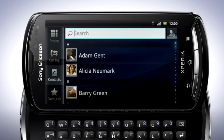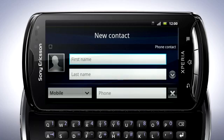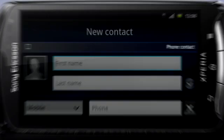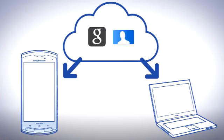To add a new contact, tap this icon. If you have not yet set up a sync account, the contact will be directly stored on your phone's memory. By using a sync account such as Google Sync, your contacts will be stored online and are always available both on your computer and in your phone.